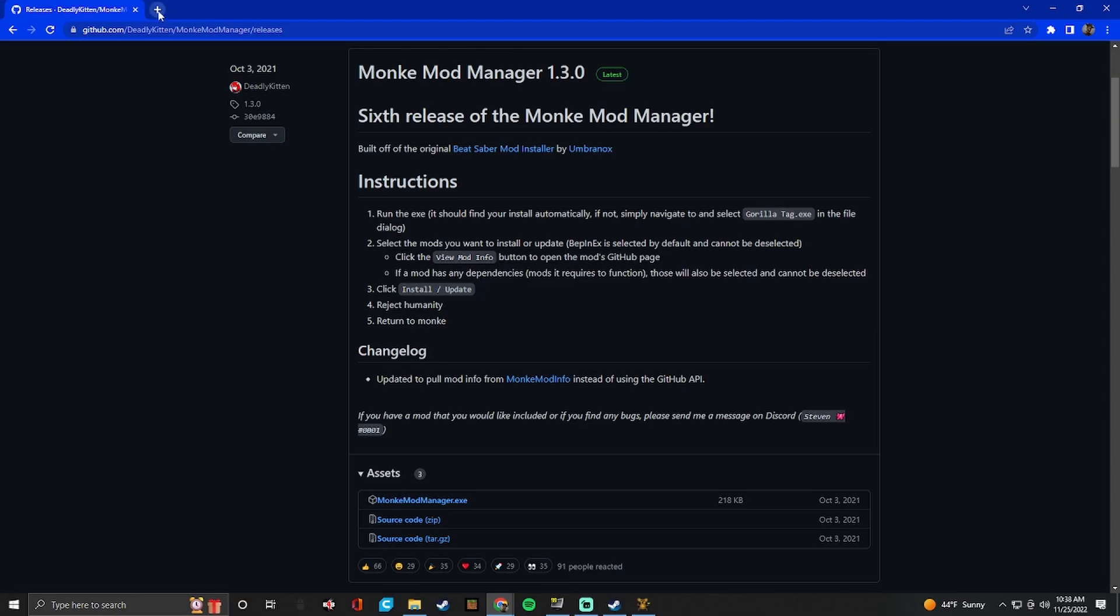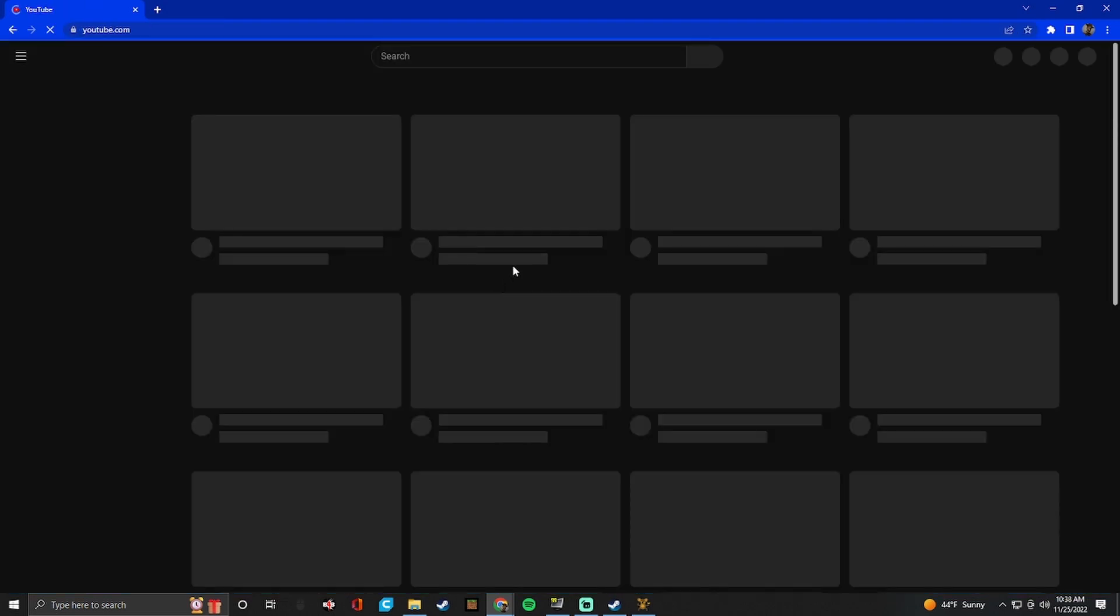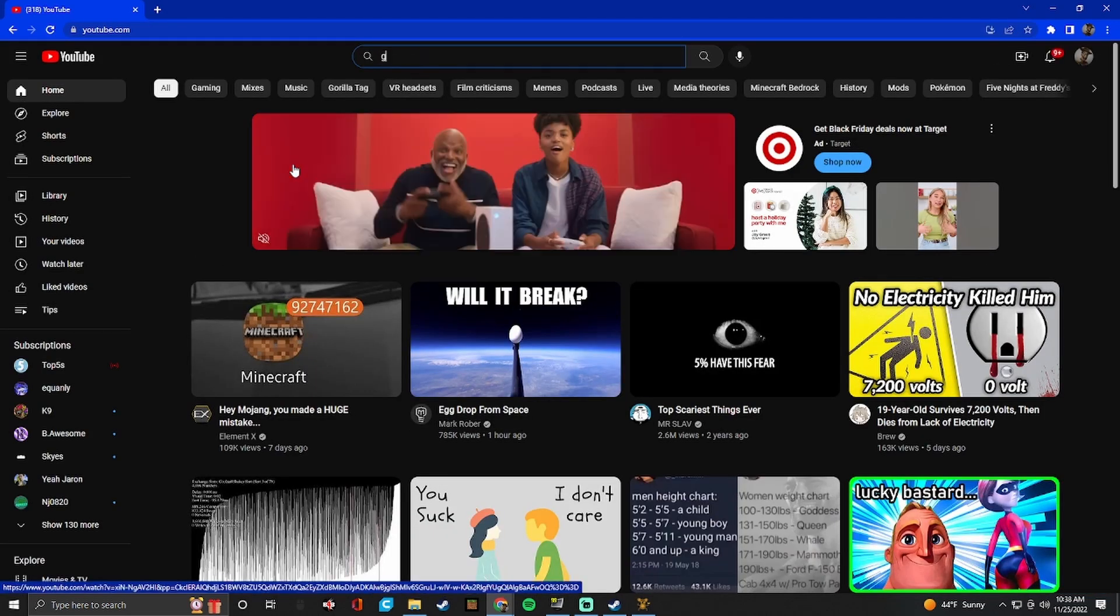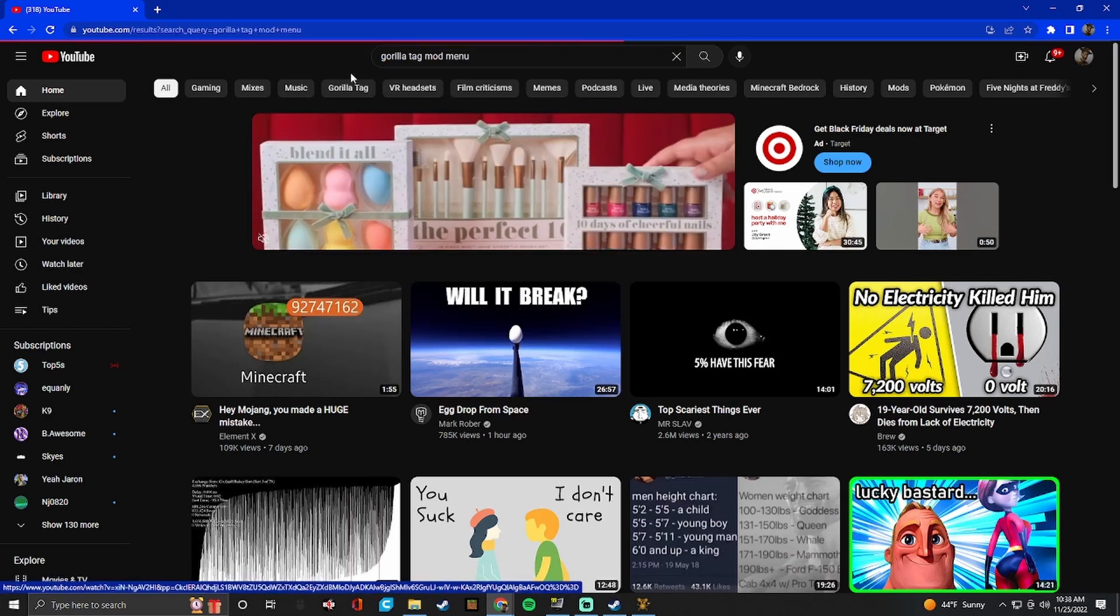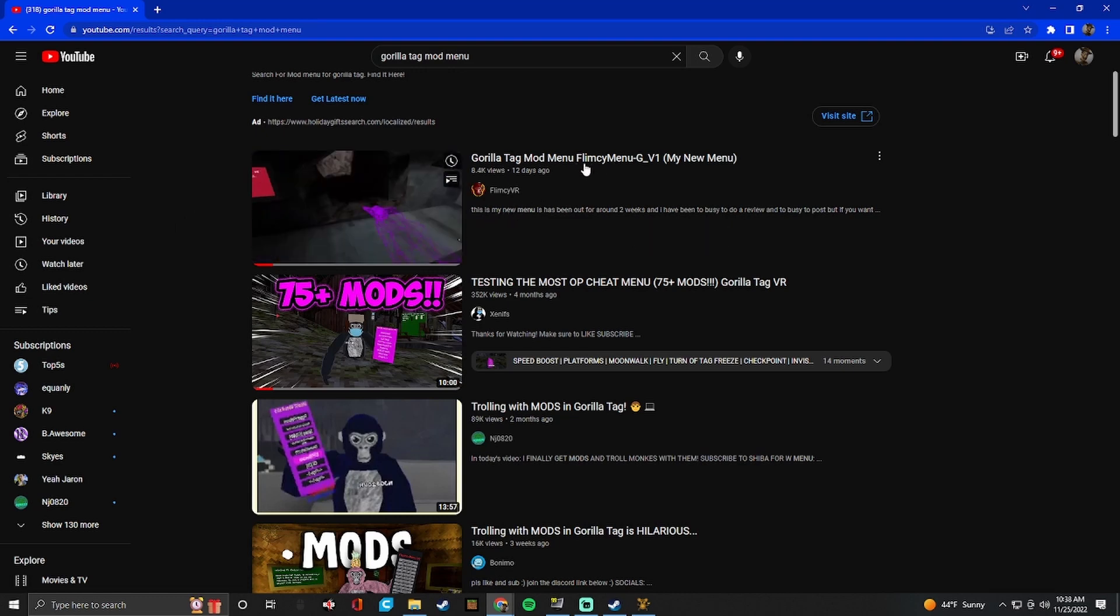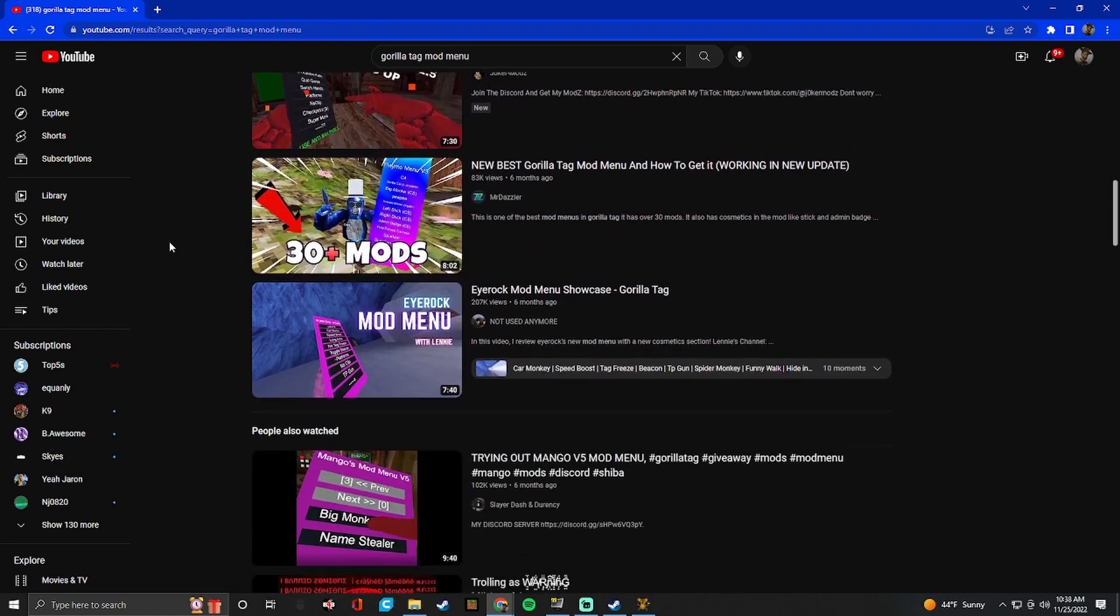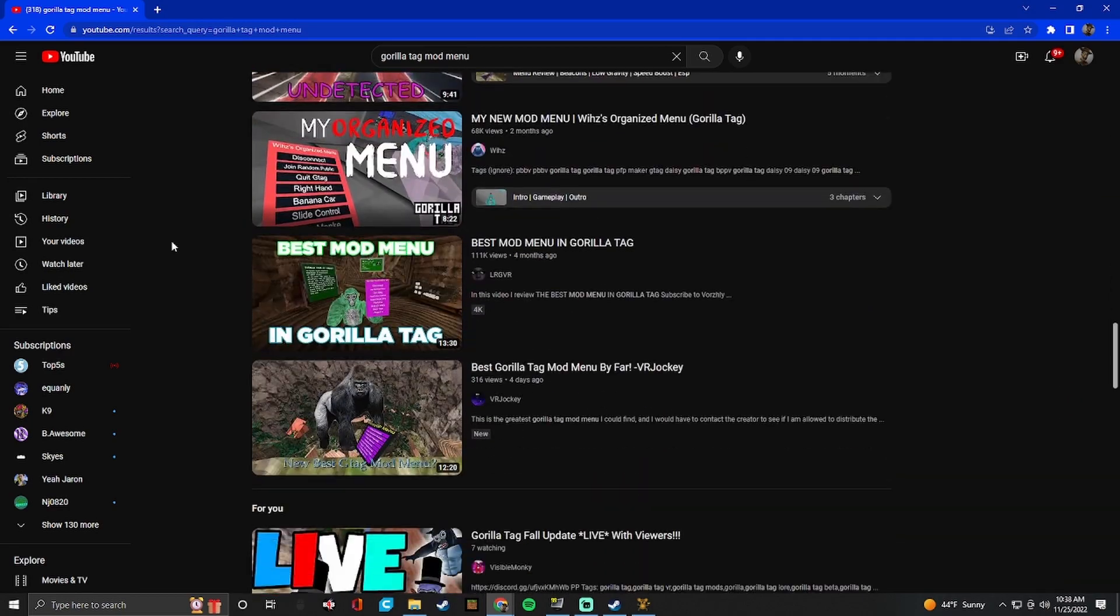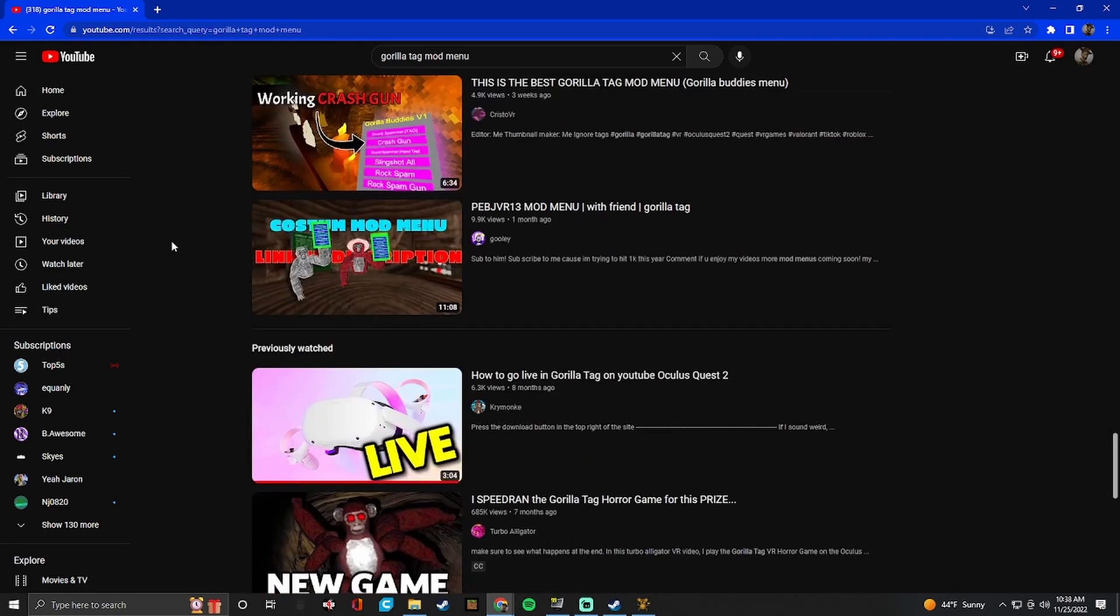So just minimize these out. And now you're going to go find a mod menu that you like. So I would just go to YouTube. Search up gorilla tag mod menu. Just something like that. So this is the flimsy menu. There's a whole bunch of different mods. You can just look through here. Find one you like.